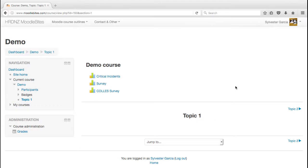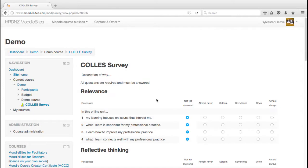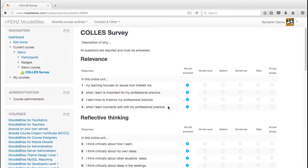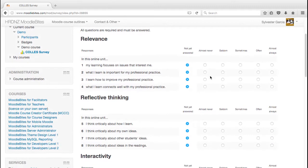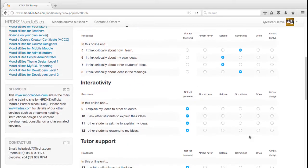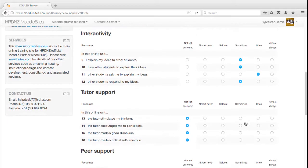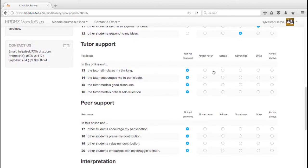So again, here we are logged in as Sylvester, the student within this course, filling in lots of surveys. Here's the COLLES survey. So the student will click on that, read the description, and then work through these questions, selecting the answers that best reflect his actual perspective on these things.